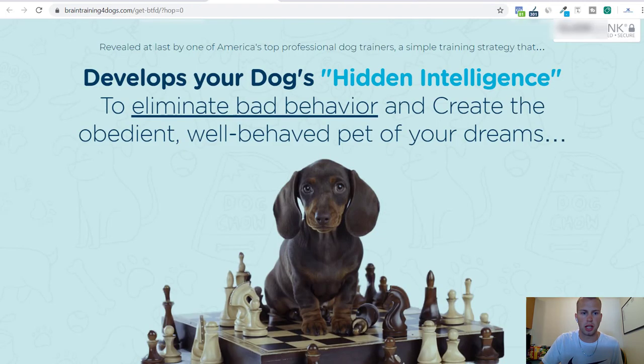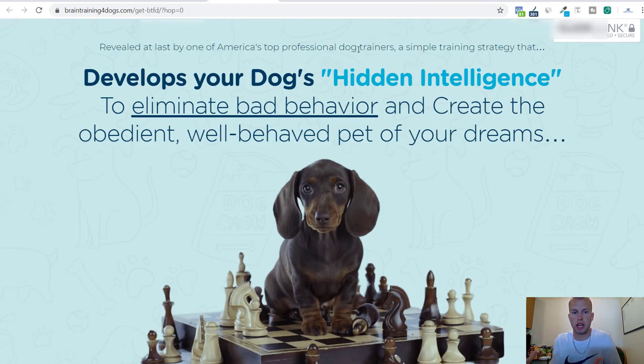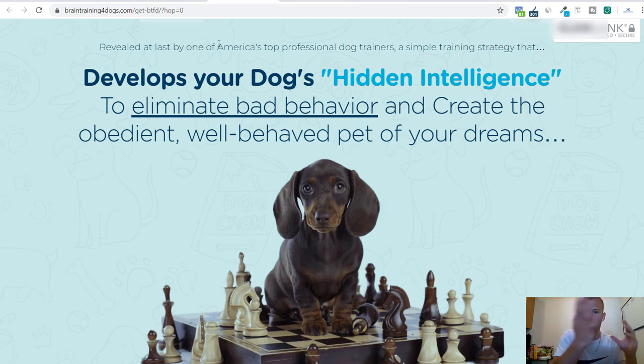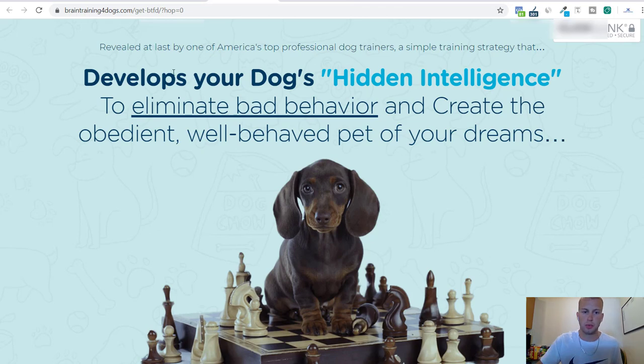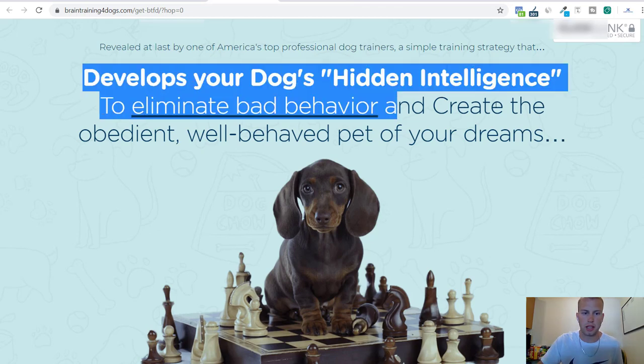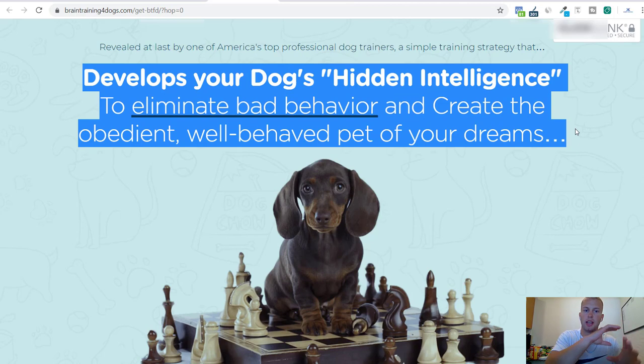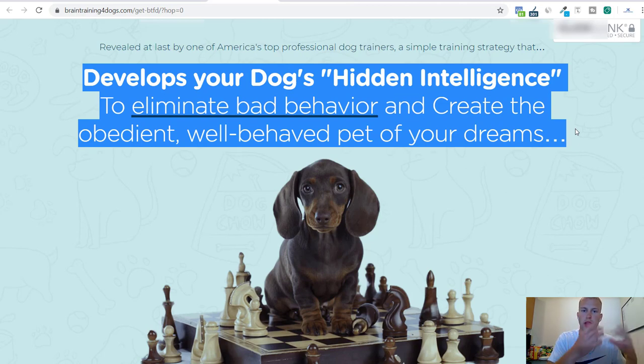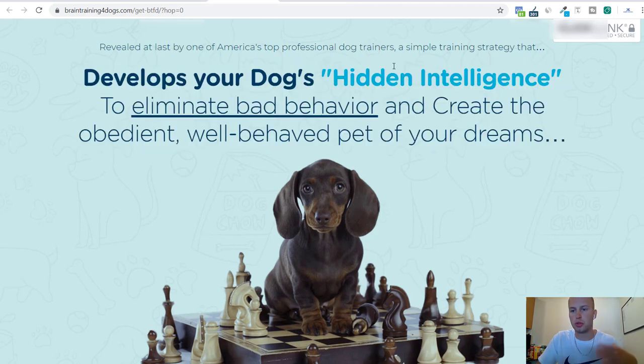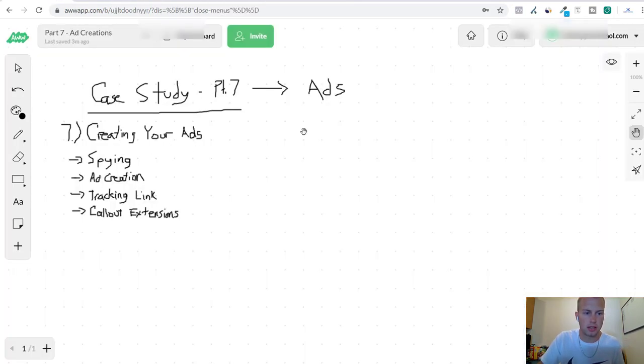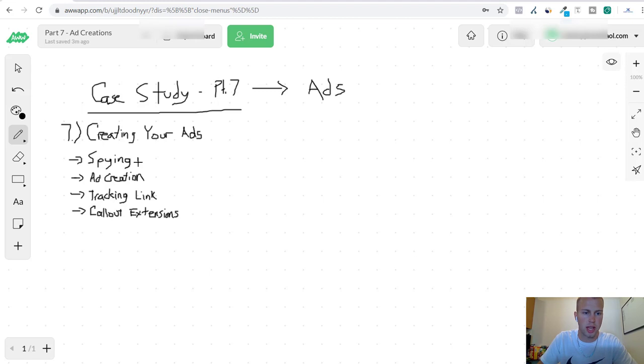Another thing I like to do is just come to the sales page where we're sending the visitors and get ideas from the sales page to use in our ad. If we have this headline in our description of the ad, it really helps with the relevancy of everything. So those are two ways that I kind of come up with my ad copy.